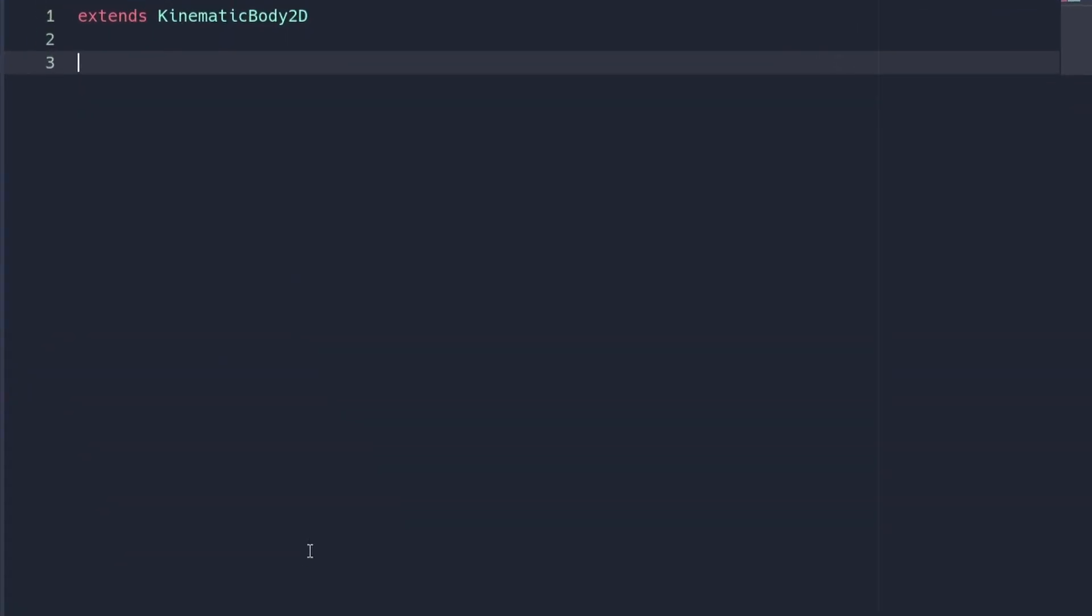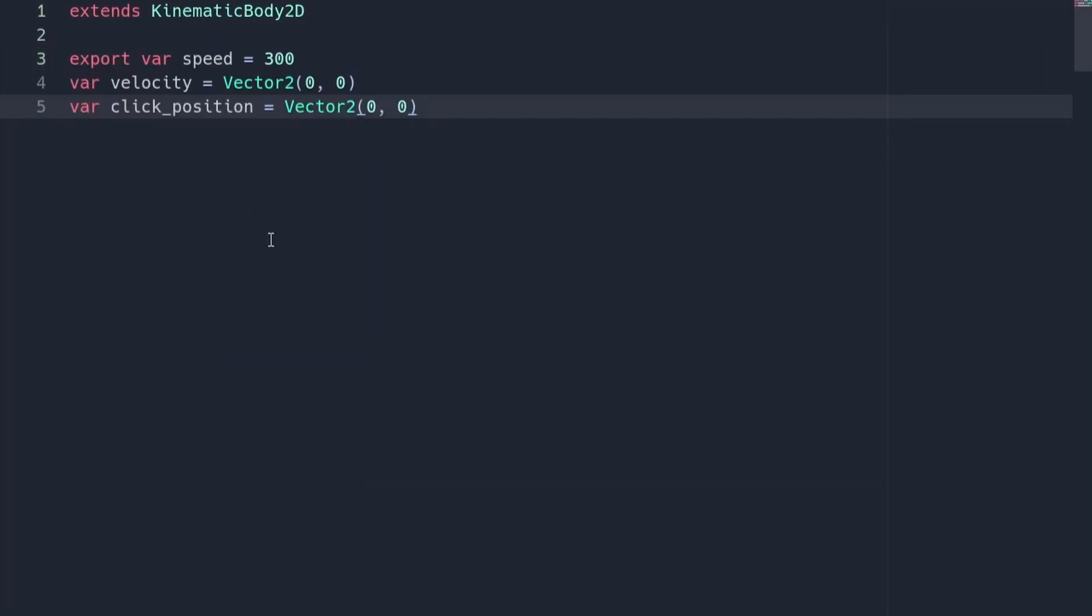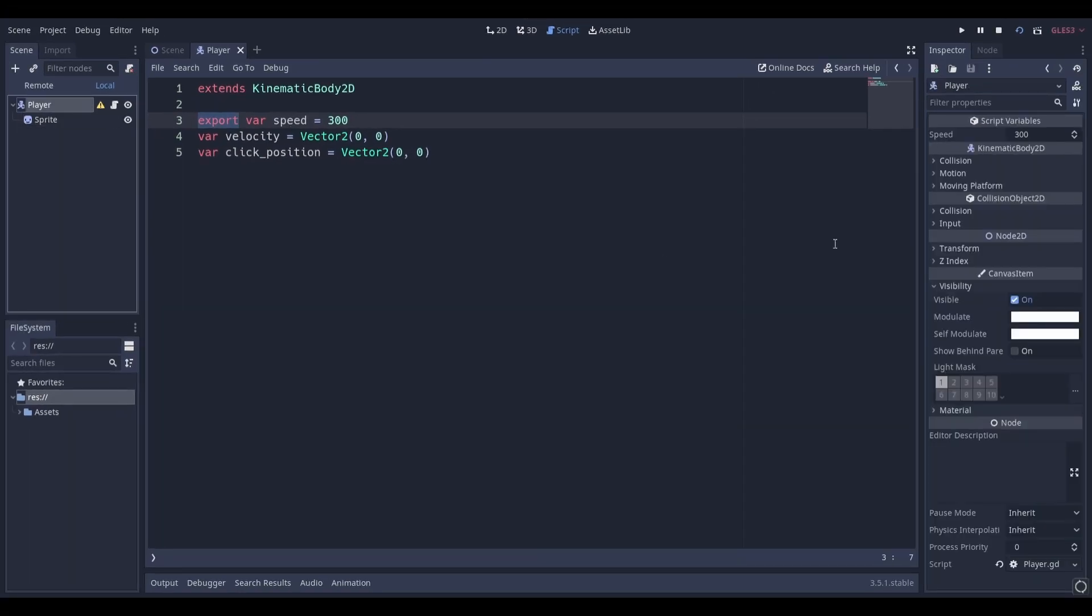At the top of this script, add these three nodes. Make sure to export the speed variable so that it can easily be changed in the inspector.